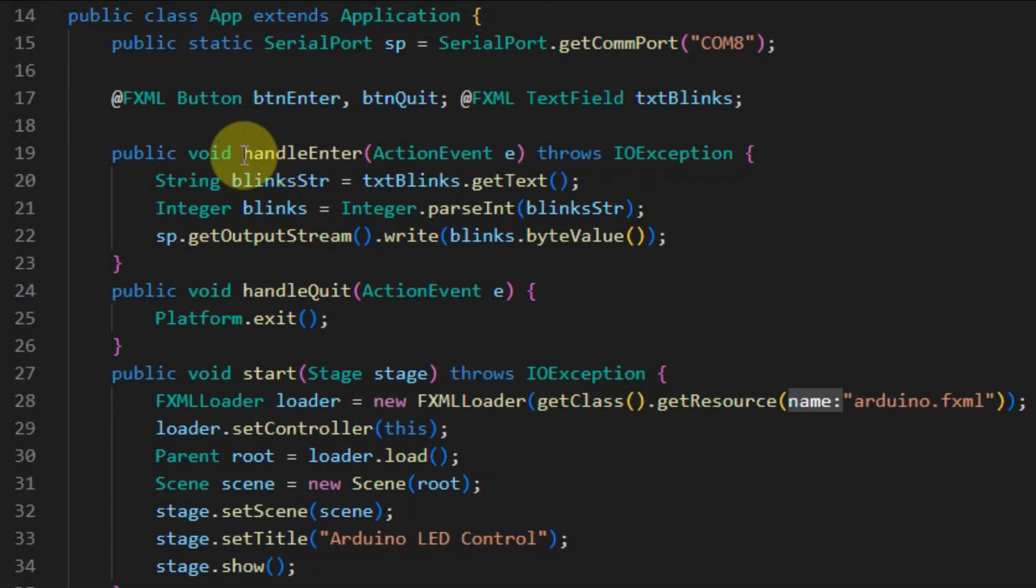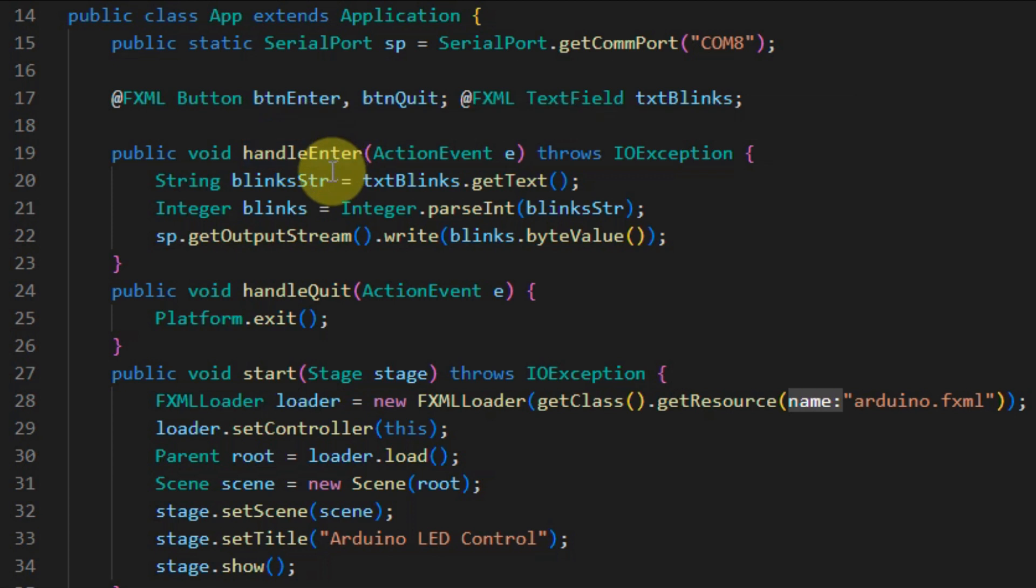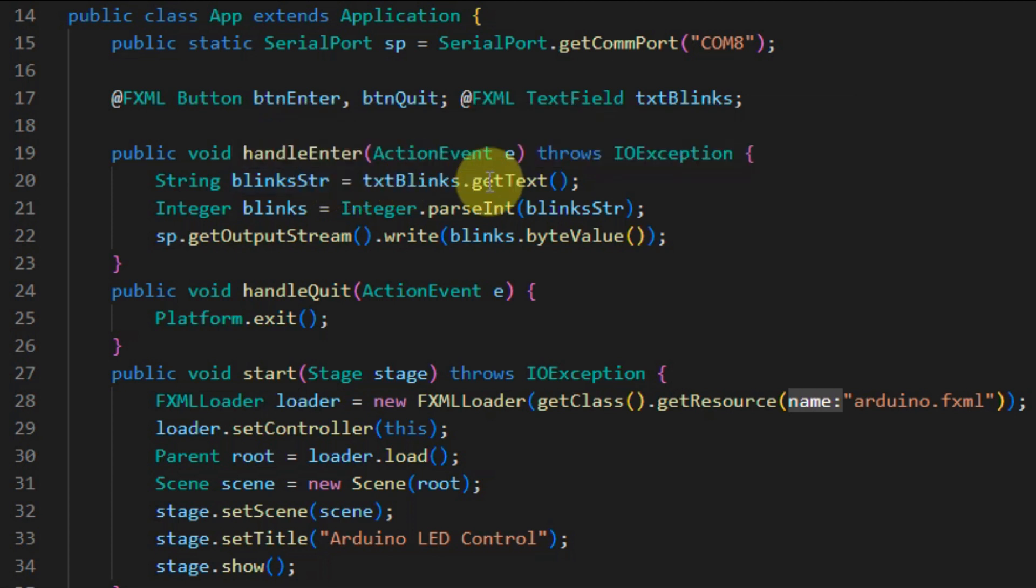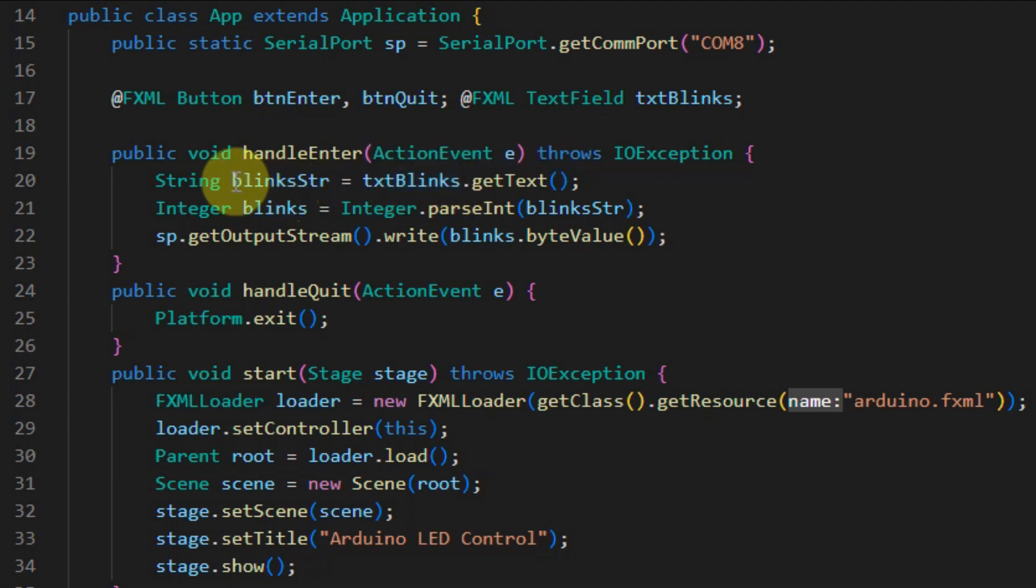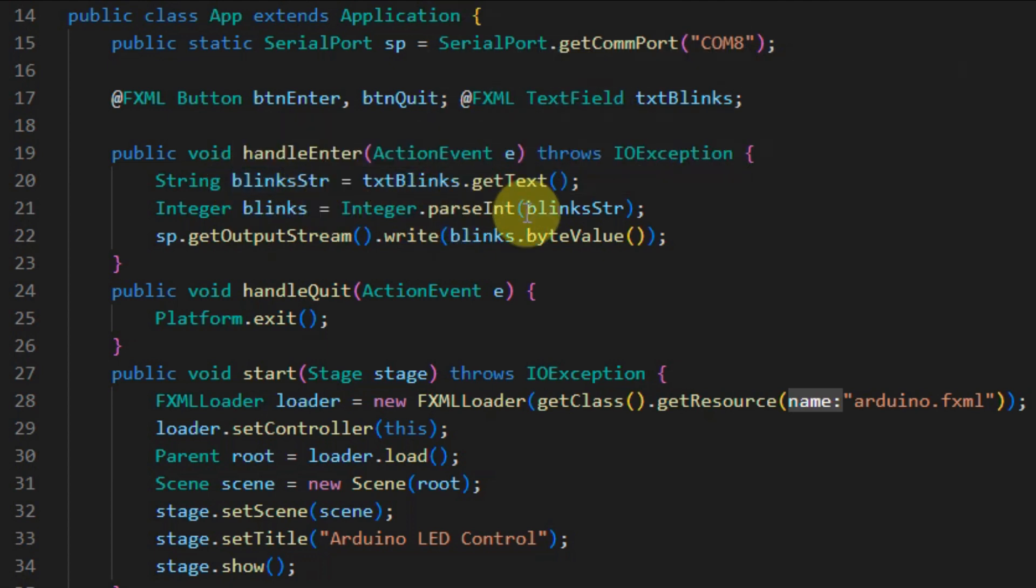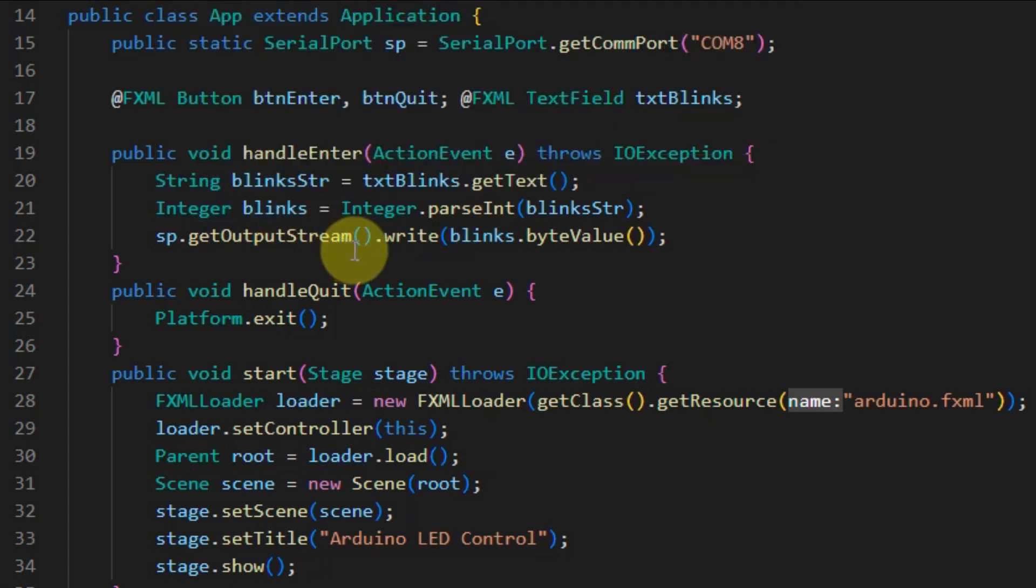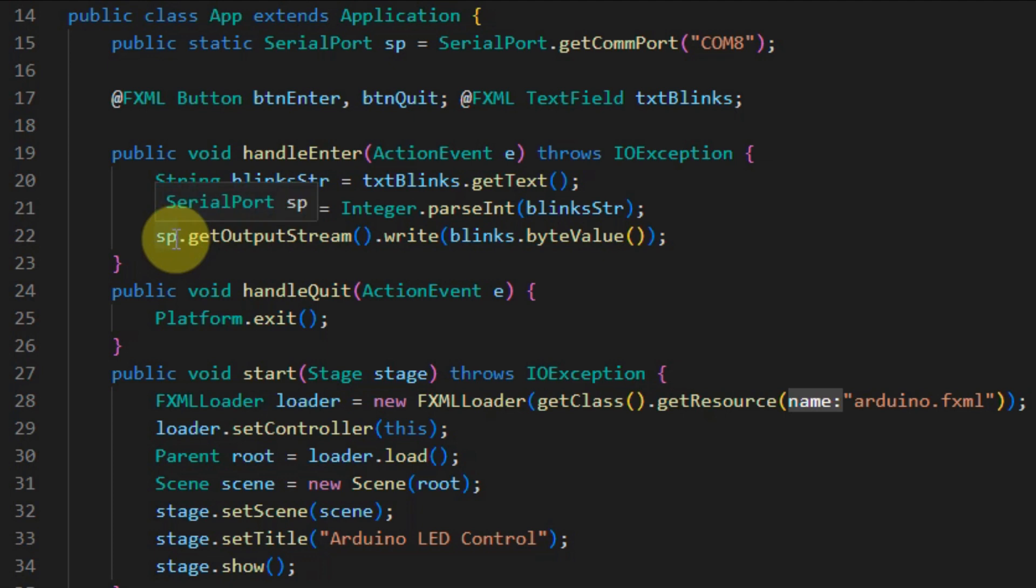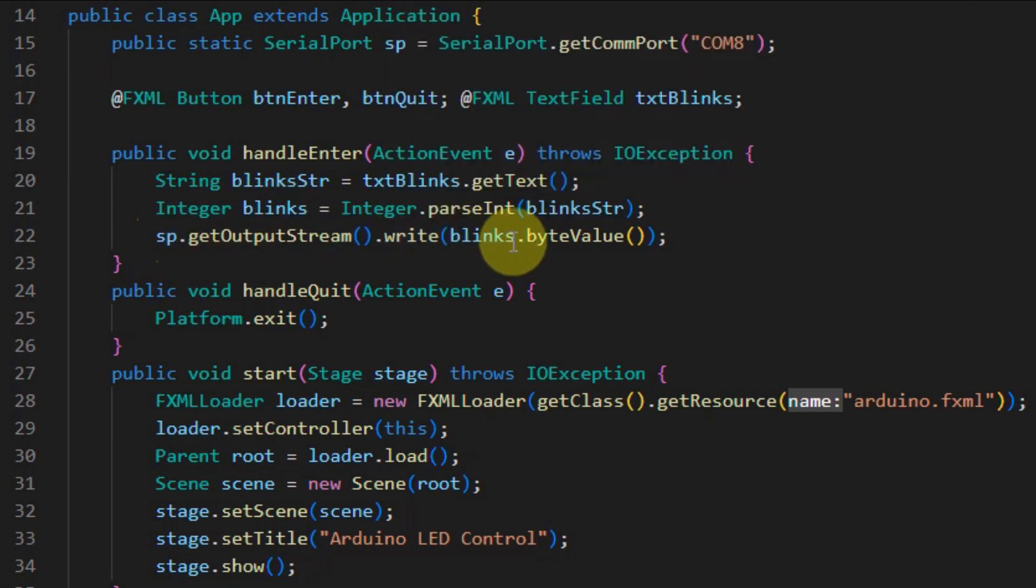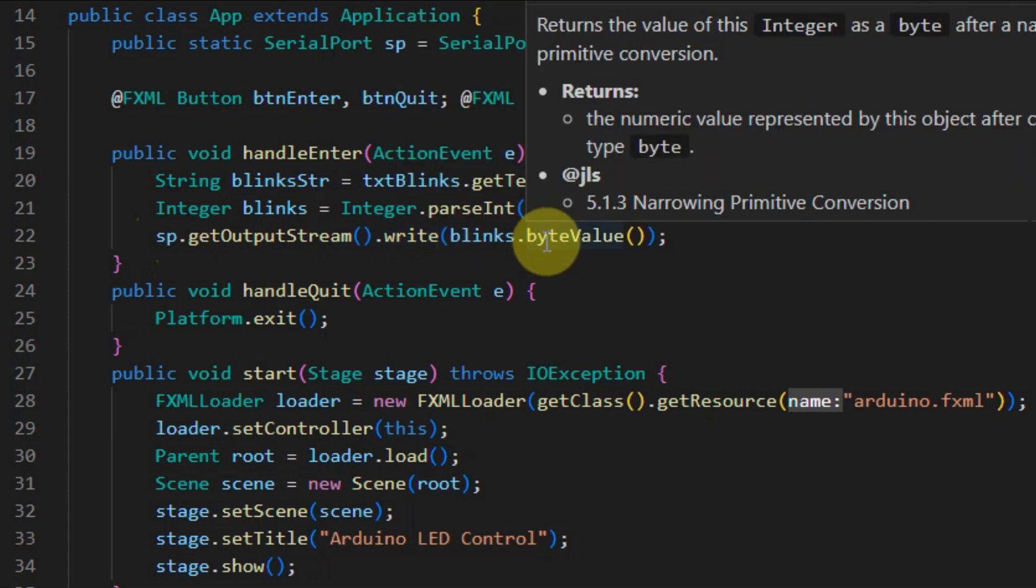Event handler handle enter is invoked when an action event occurs, namely when we click on the button. Inside the method, we extract the text from the text field and save it into the string variable. Then we convert the string value into an integer value and save it into this variable. Then, using the serial port object, we write to the serial port the number of blinks and send it to the Arduino.